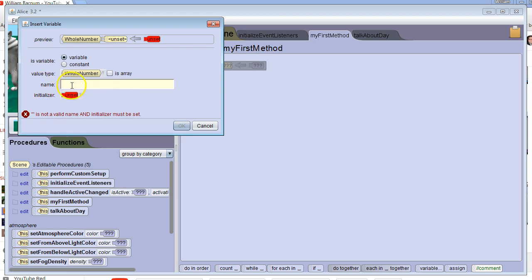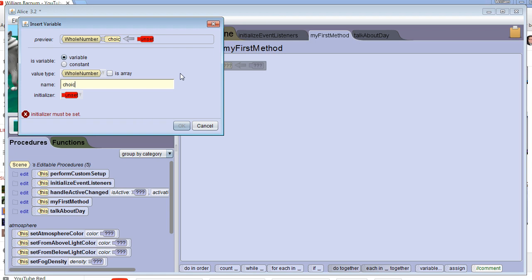I'm going to name it something that makes sense in regards to what its purpose is, so that it's easier for other programmers to look at my code and understand what's going on. I want to make this about a choice, so I'm going to call it choice1. You'll notice I use lower camel case — all the words start with an uppercase letter except for the first one.